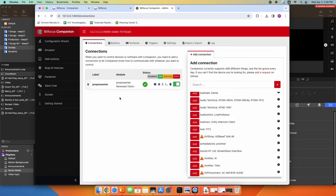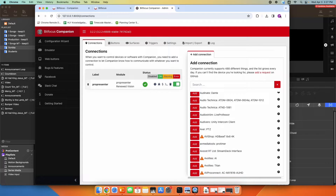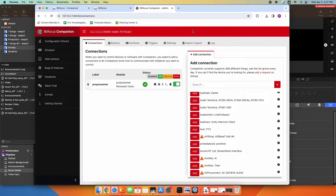I'm going to show you how to configure the Stream Deck to control your Blackmagic ATEM video switcher. This works with all of their video switcher models. We're going to go into the GUI for your Companion app. The Companion is running up here — we're going to click launch GUI, and we're now in the Companion setup screen.